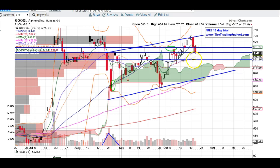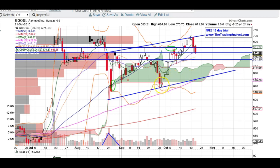The next support we've got down here is at 660. If it breaks 660, we're going to see 650. If it breaks 650, we're going to come down to the bottom of this channel, and that's around 630. There's a gap to fill down here at 622, right here from the close of this candle.